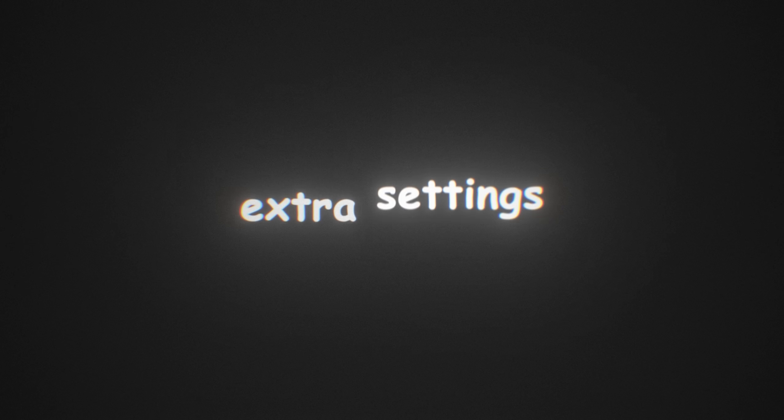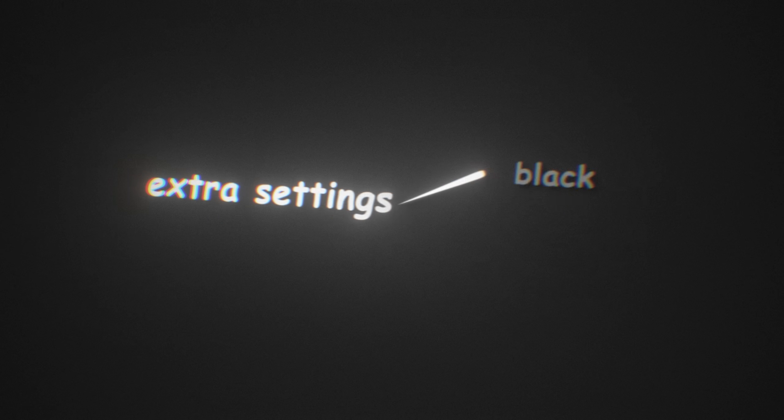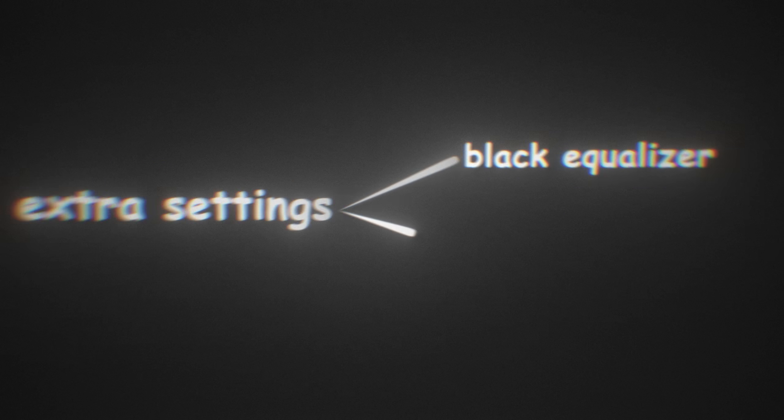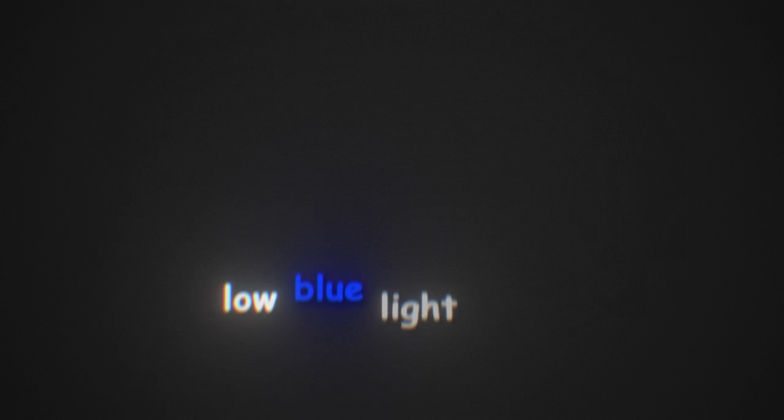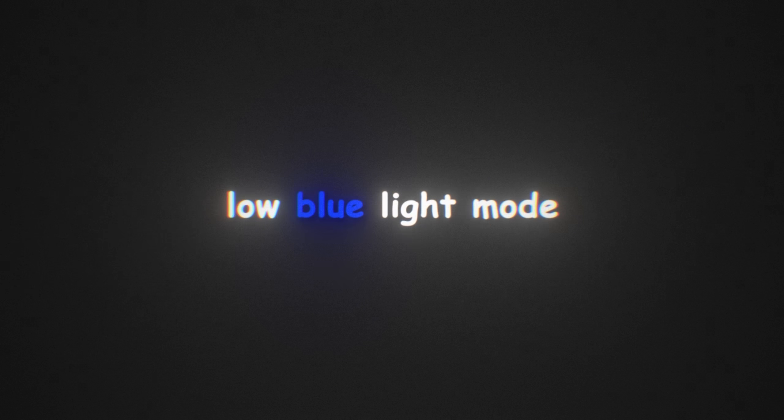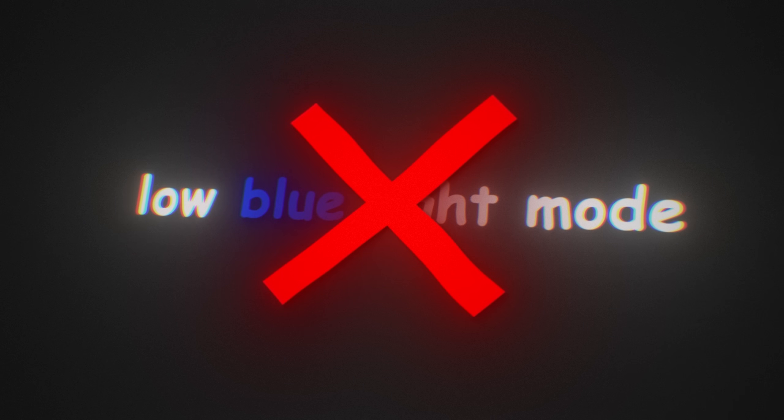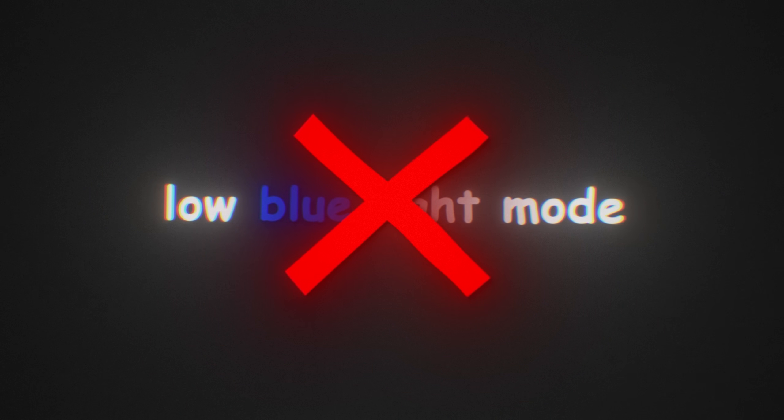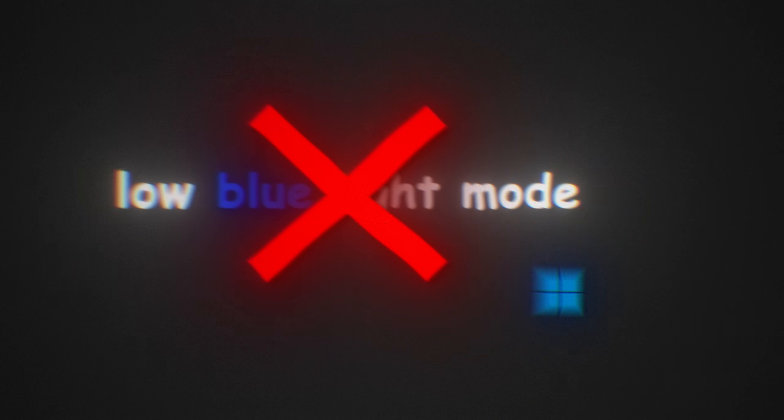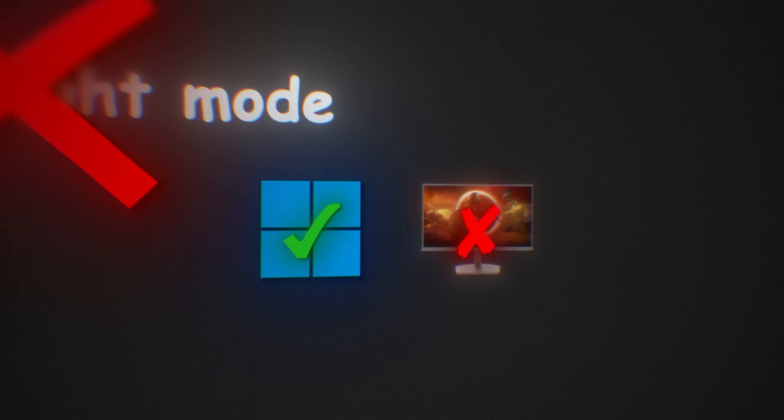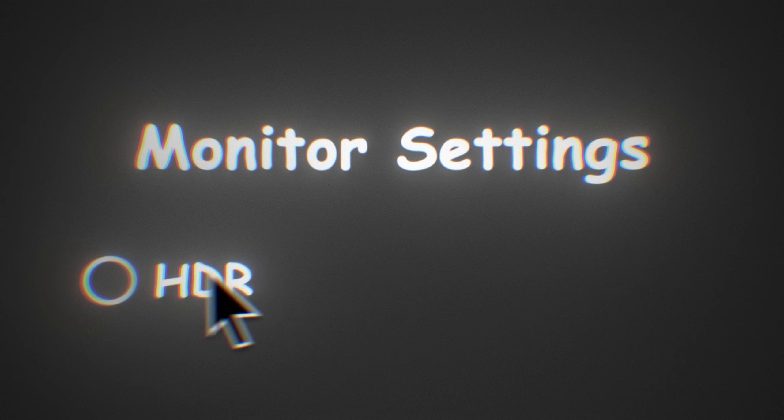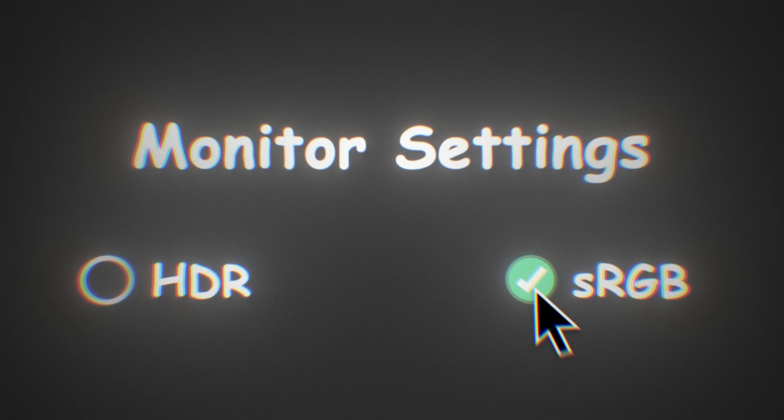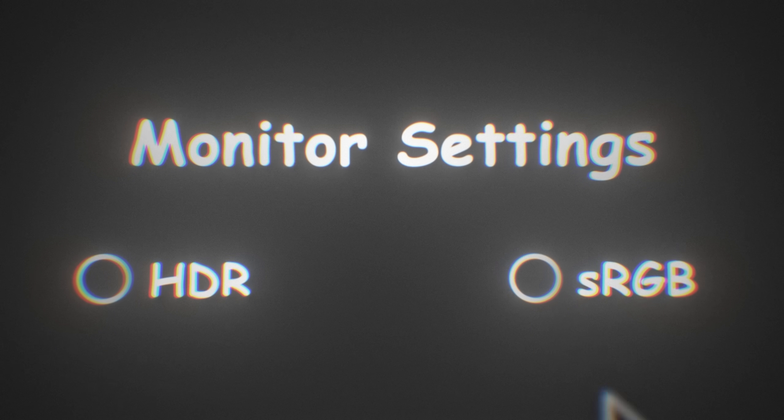Then we have extra settings like black equalizer or shadow boost. I would recommend disabling that. Low blue light mode, disable that. If you want to have a low blue light mode, do it to Windows, not your monitor. HDR, disable that. sRGB, you should disable that as well.